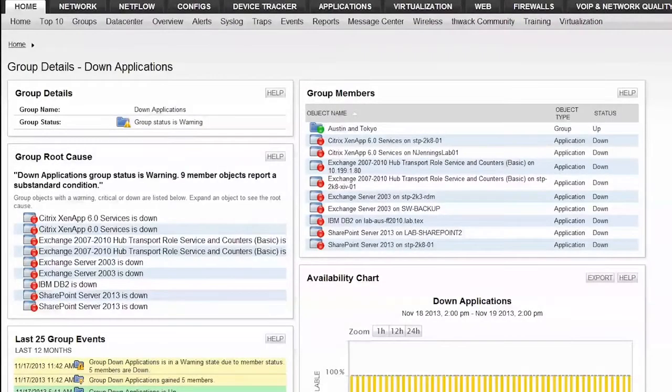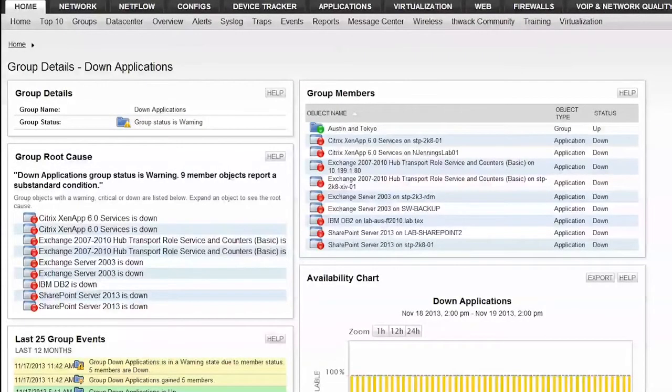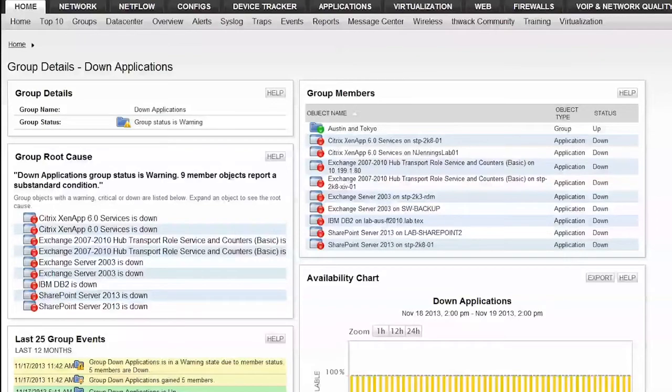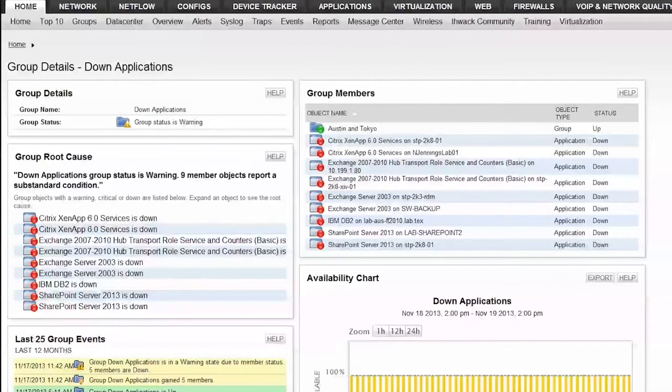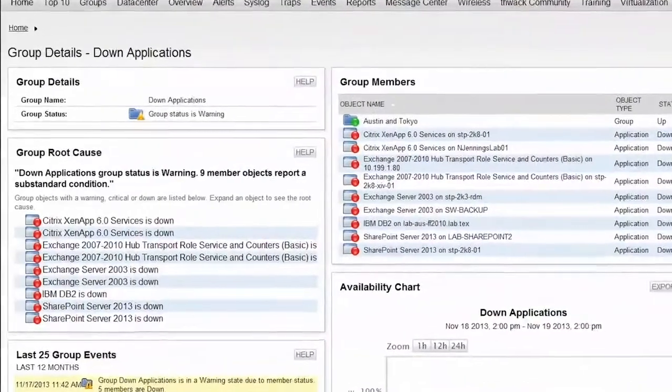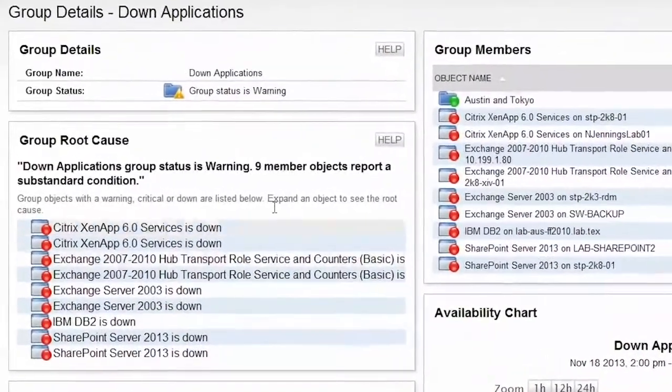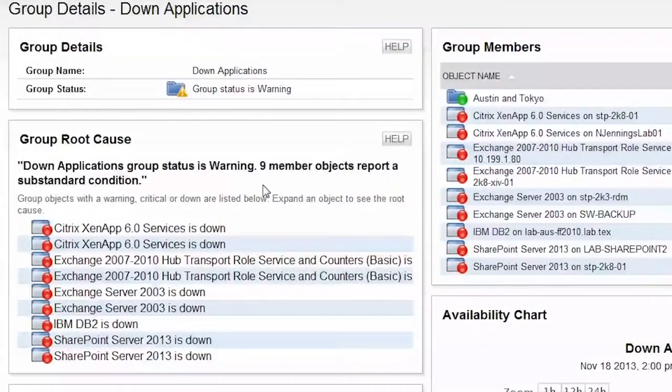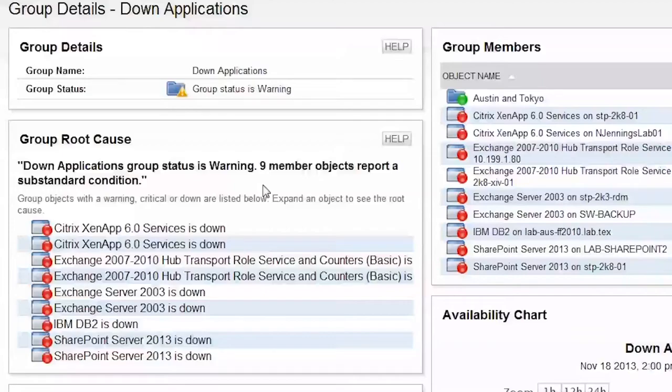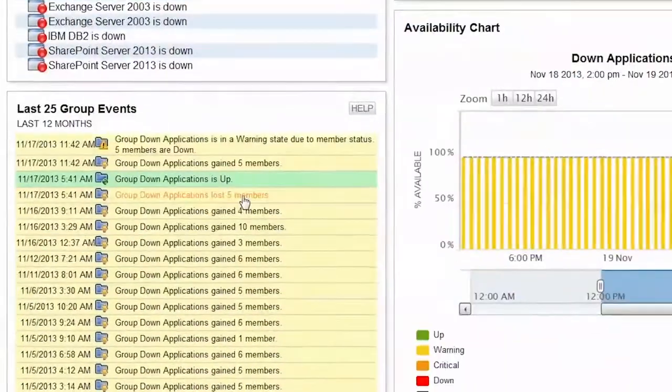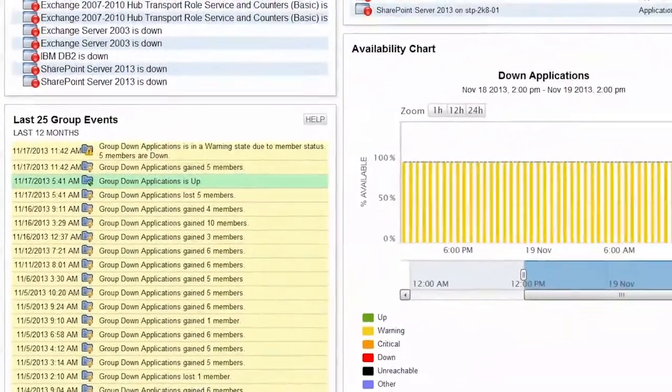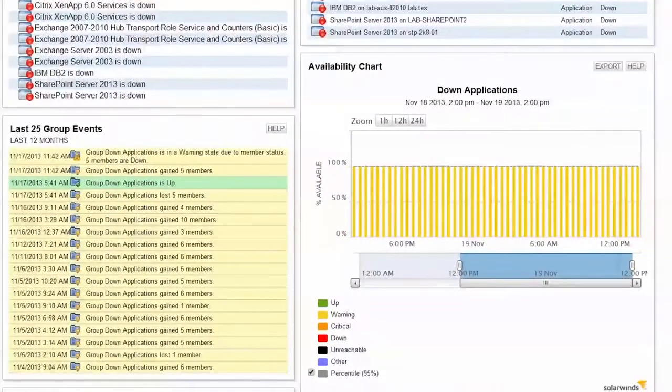Server and Application Monitor offers dynamic service groups. These groups will allow you to organize servers and applications in order to roll up service level status across your business. Leveraging these groups allows you to understand the root cause of a problem. You can quickly isolate the fault, which makes it easier for you to identify and resolve issues.